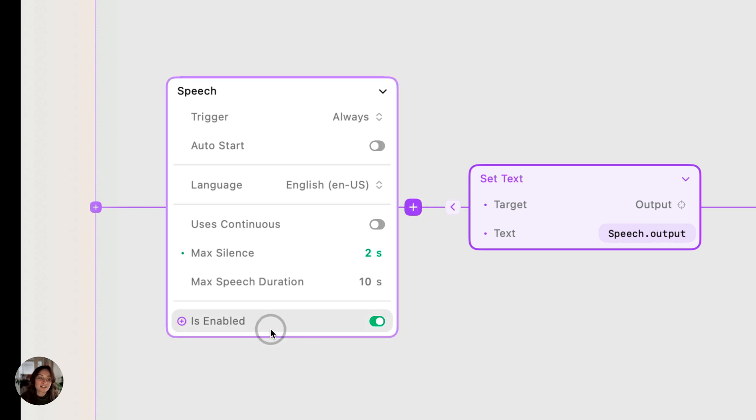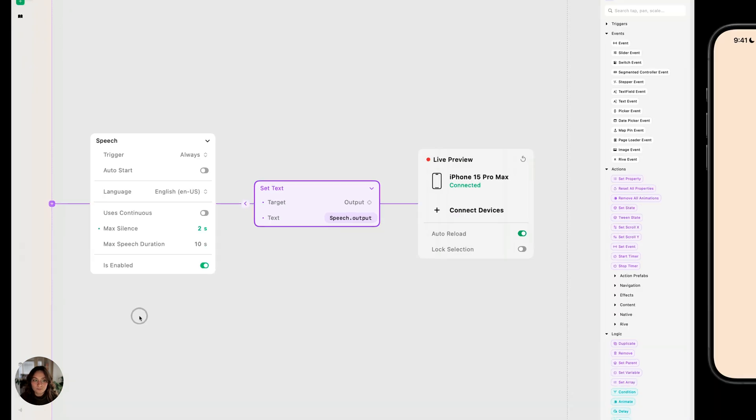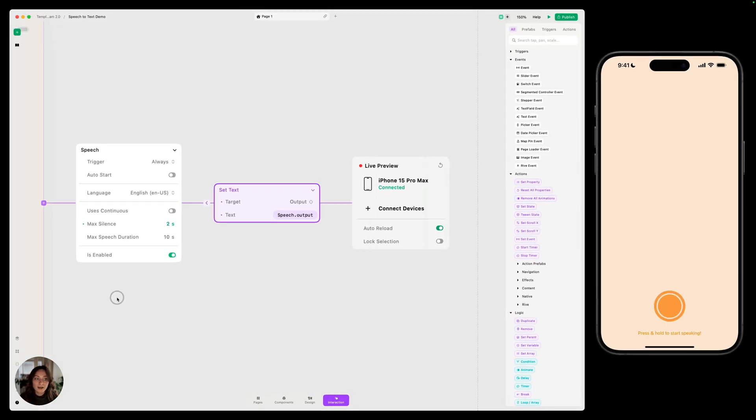And then lastly, we have is enabled, which is the same as all other triggers. When it's turned on, that means the speech trigger is able to work. So now let's create the interaction where when I hold down on this little button down here, it records. And when I release my finger, it stops recording.